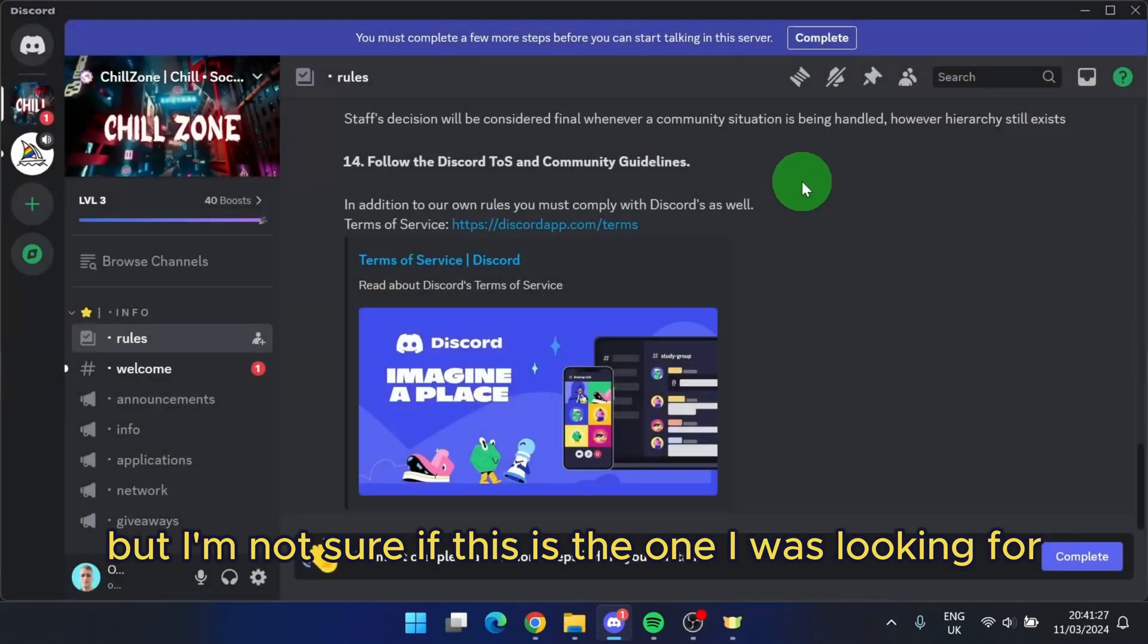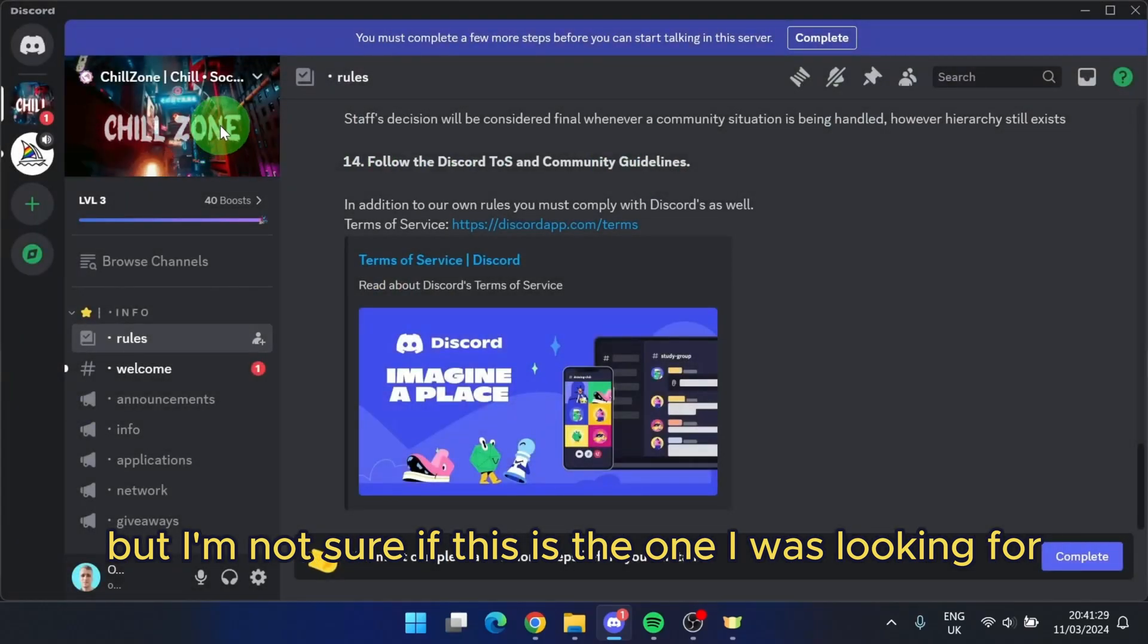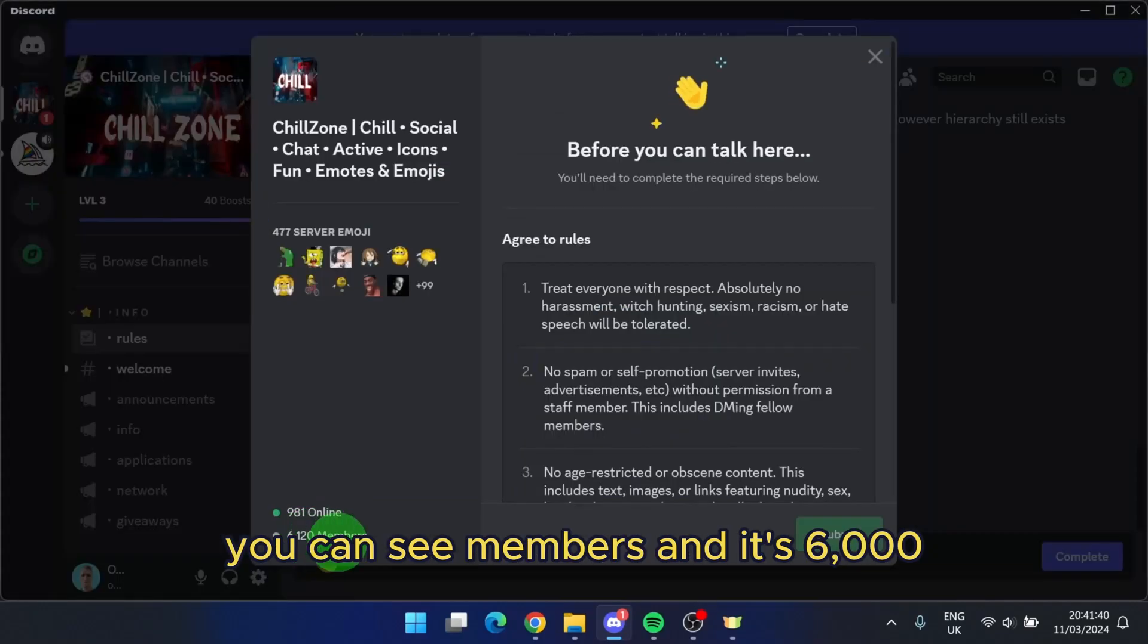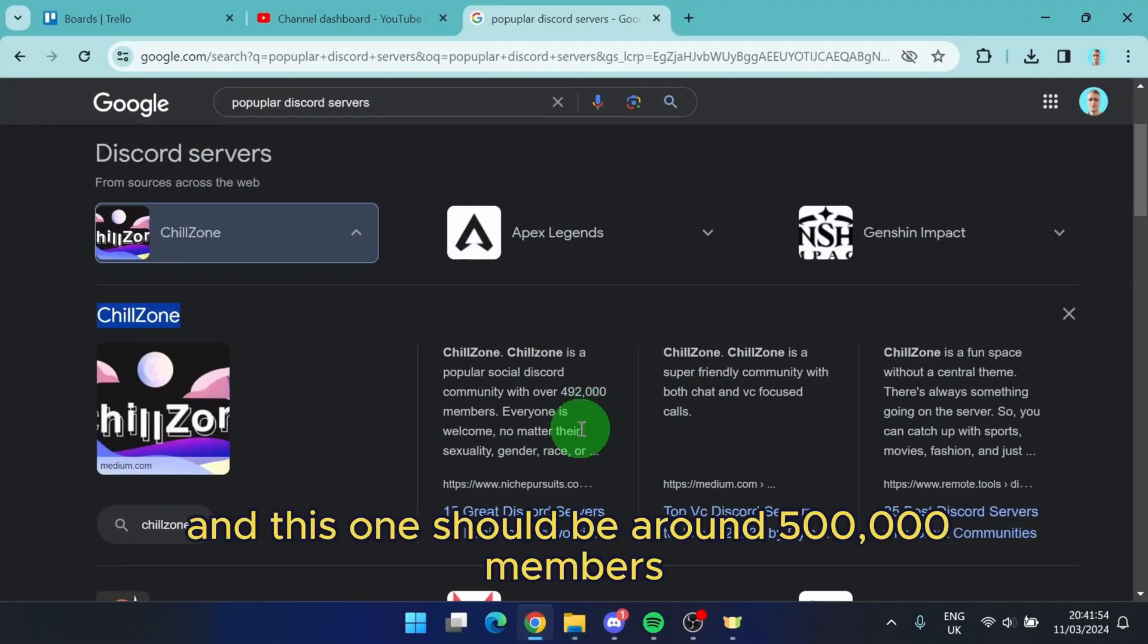But I'm not sure if this is the one I was looking for. You can see members and it's 6,000, and this one should be around 500,000 members.